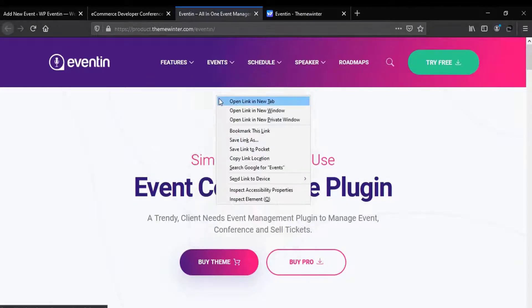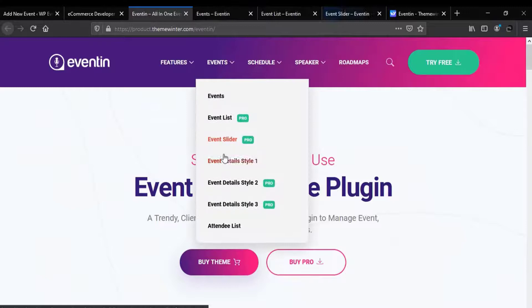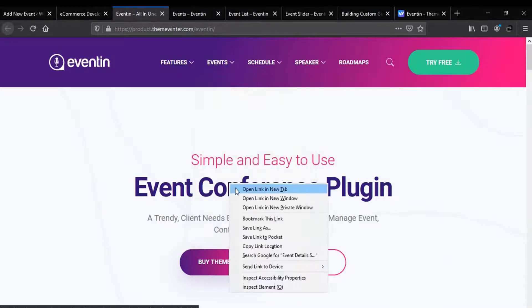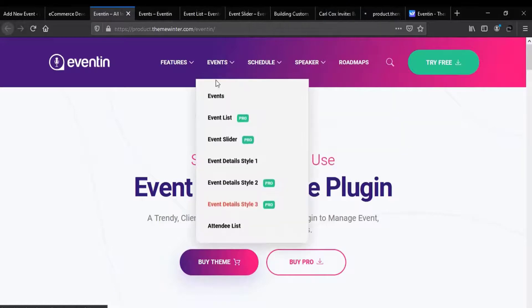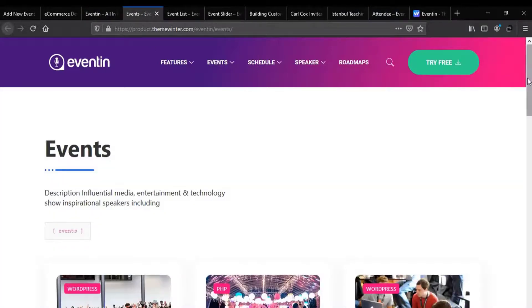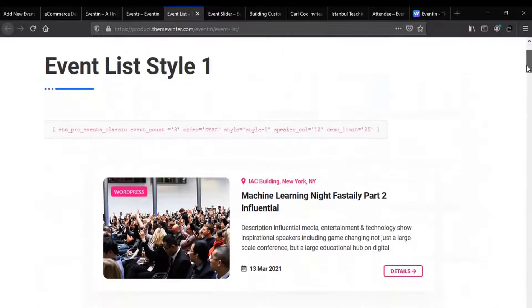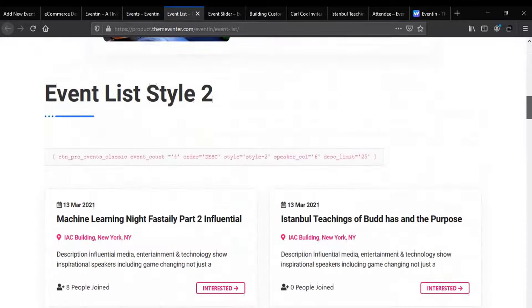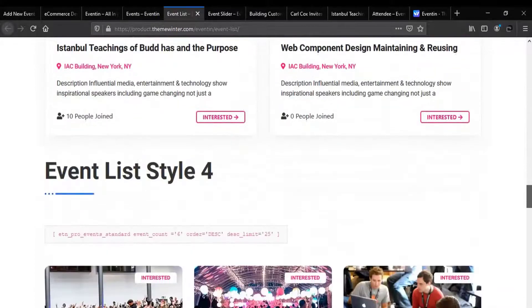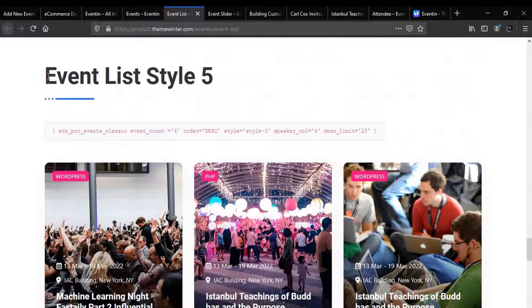Here is the event we already explored. We also have event list, after that we have event slider, and event details style 1, similarly event details style 2 and style 3. This design is completely free. Now this is the event list style — this style is available as a pro style. Here we have event list style 2, event list style 3, event list style 4, and here is event list style 5.